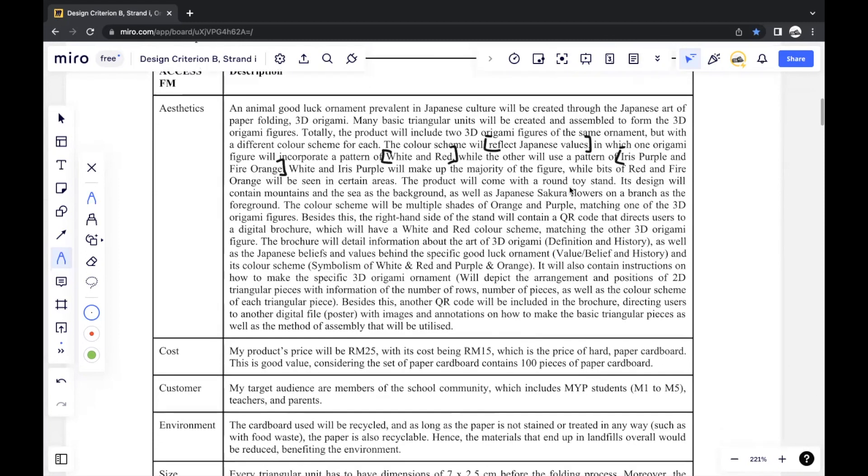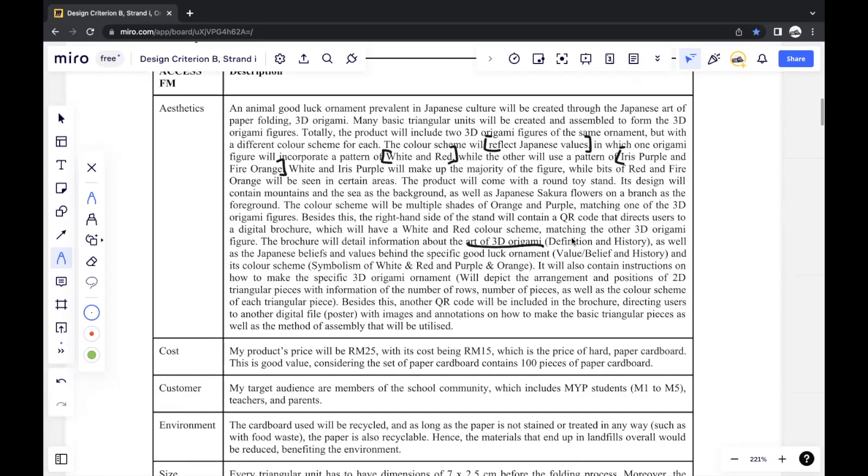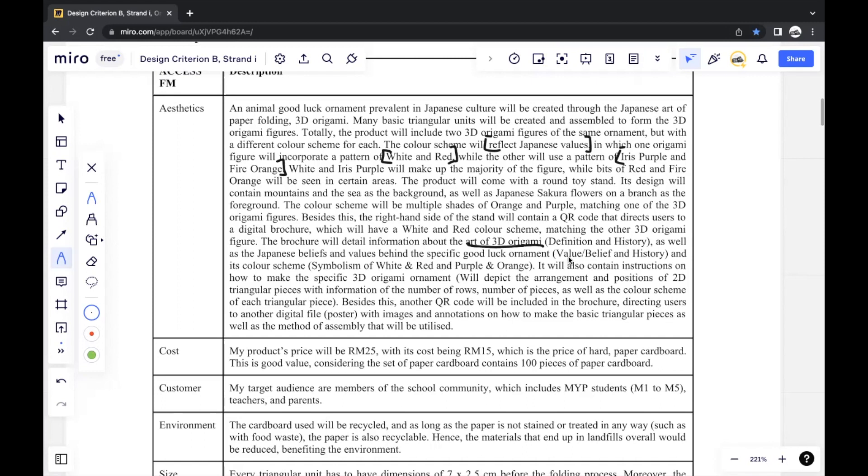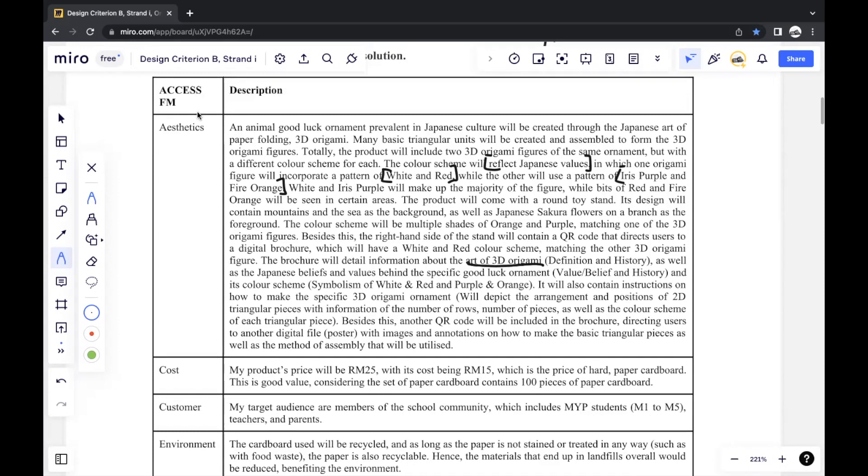For example, I mentioned that my brochure will generally include the details of my product. And another example is that in the design brief in Criterion A strand 4, I may have just mentioned that I would create a brochure. But here I'll specifically mention what information to put in the brochure. So I'll mention information about the art of 3D origami, which includes the definition and history of 3D origami, as well as the Japanese beliefs and values behind the specific good luck ornament. So the value, belief, and history of it, and its color scheme, so the symbolism of both of the color schemes that I chose to use, as well as instructions on how to make the specific 3D origami ornament. So I mentioned how I'll do this. I'll depict the arrangement and positions of 2D triangular pieces, which are the pieces that you have to connect together to make 3D origami. So this is the sort of detail that's especially required. The part that you should focus more on is the aesthetics, because that's the part that will change the most from your design brief in Criterion A.